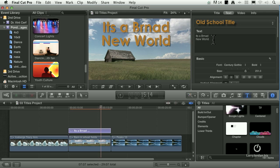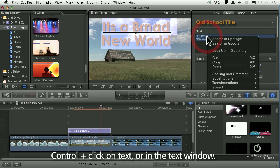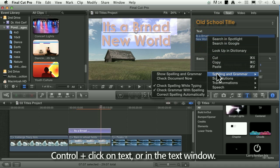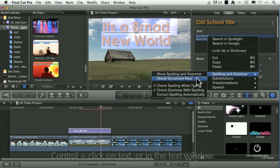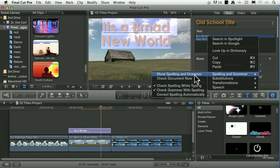Well, watch this. If I select the words and control-click directly on them, a pop-up box says, do you want to check spelling and grammar? I can check while typing or check spelling. I'm going to say, show spelling and grammar.